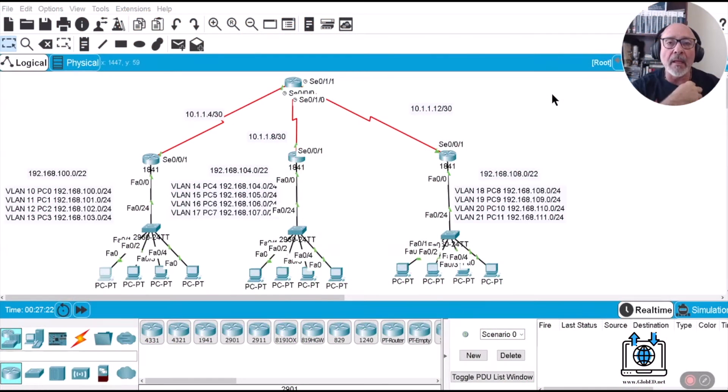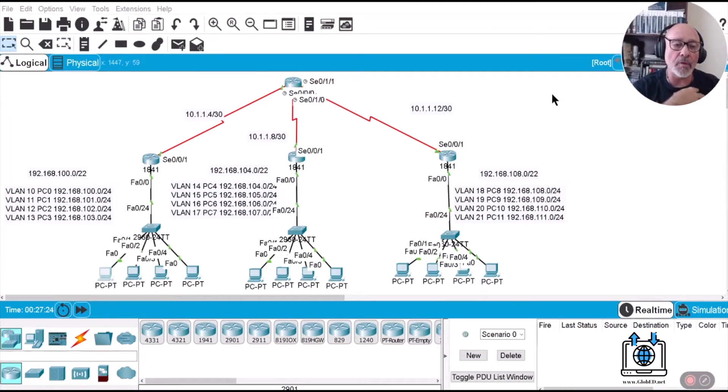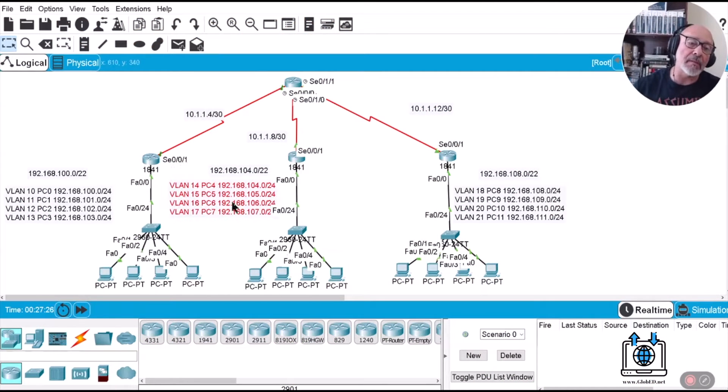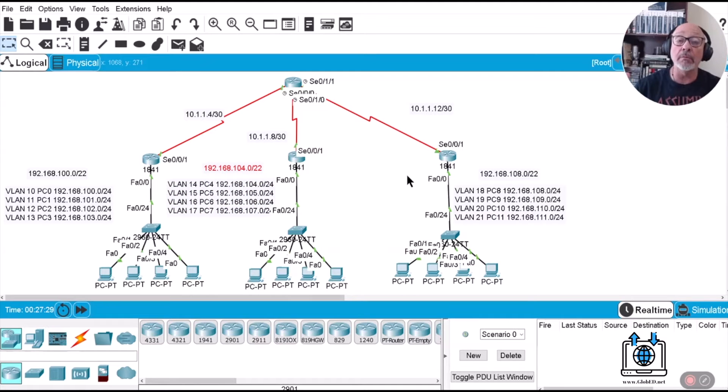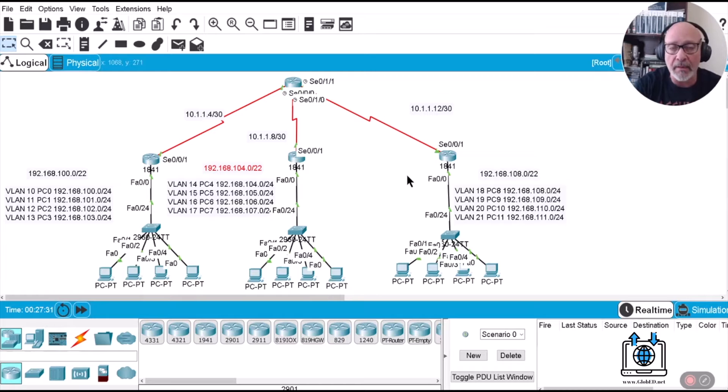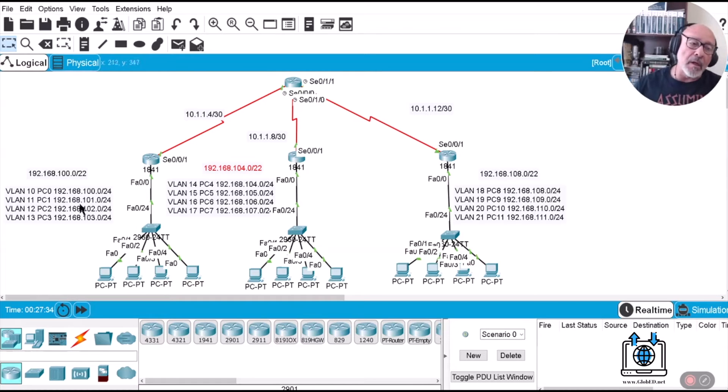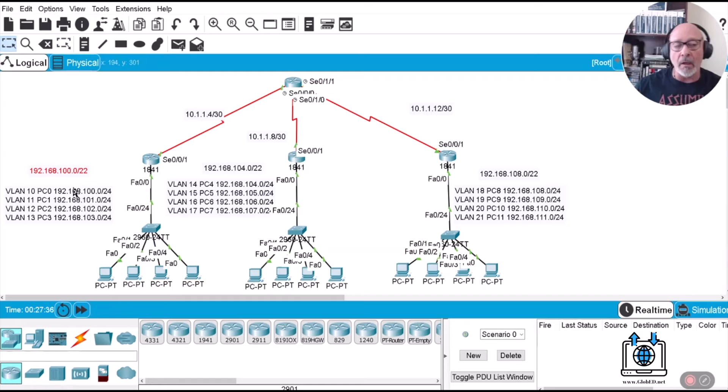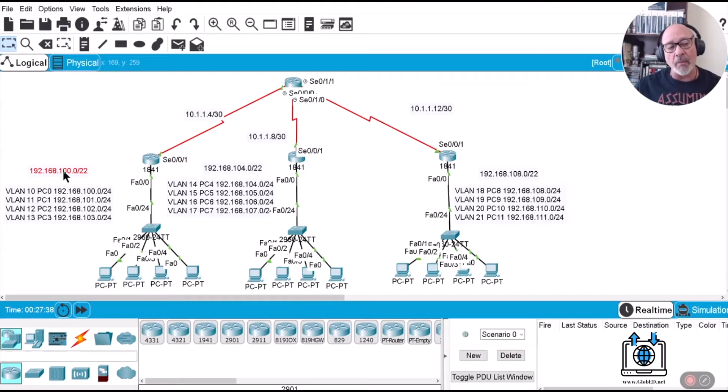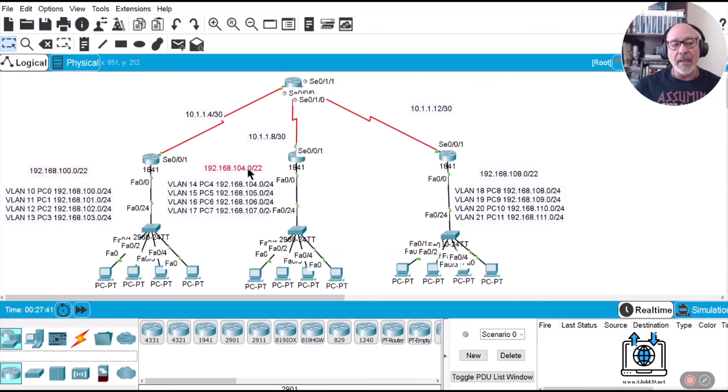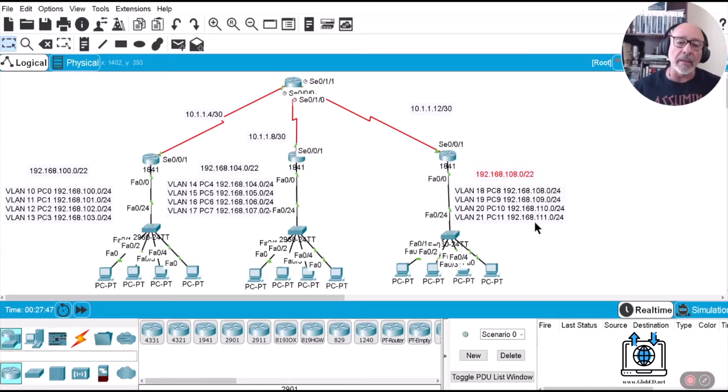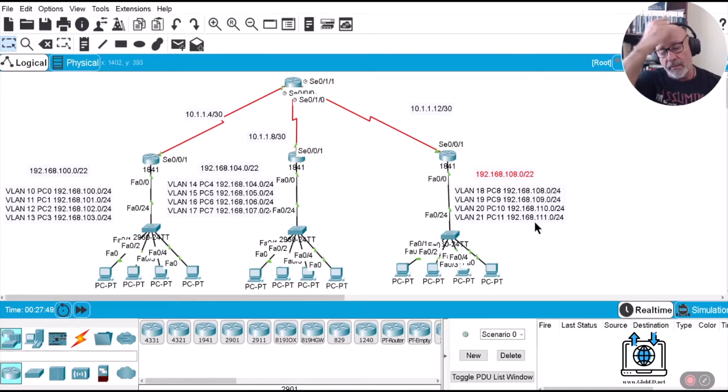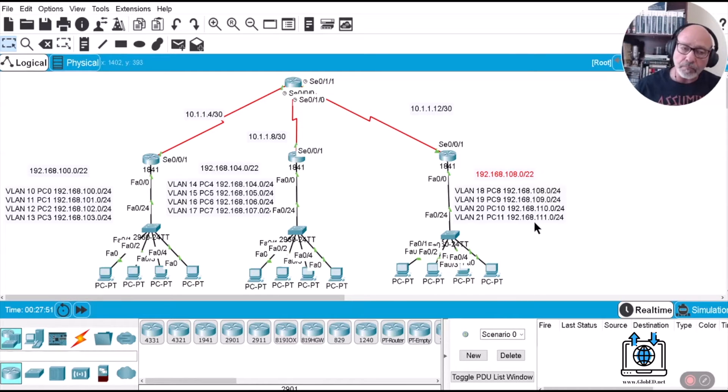Welcome back everybody. In our previous lecture we saw how to summarize an IPv4 address with two examples. These numbers you see up here are the networks summarized. This is the summary address for these networks, this is the summary address for these networks, and this is the summary address for these networks. You can go ahead and calculate yourself following the video that I showed you previously.